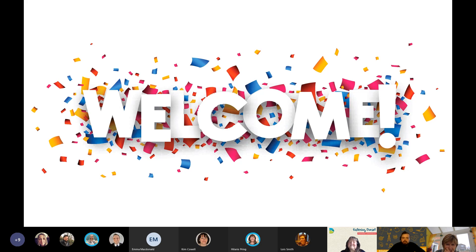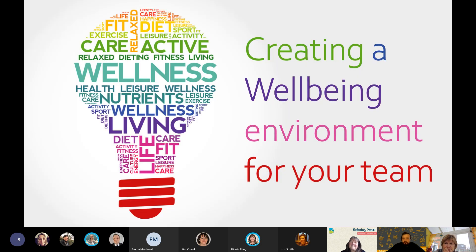My name is Sam McLaren, I work in the digital team and I've done a couple of sessions as part of the service this week. Today I'm going to be talking about how to create a wellbeing environment for your team.